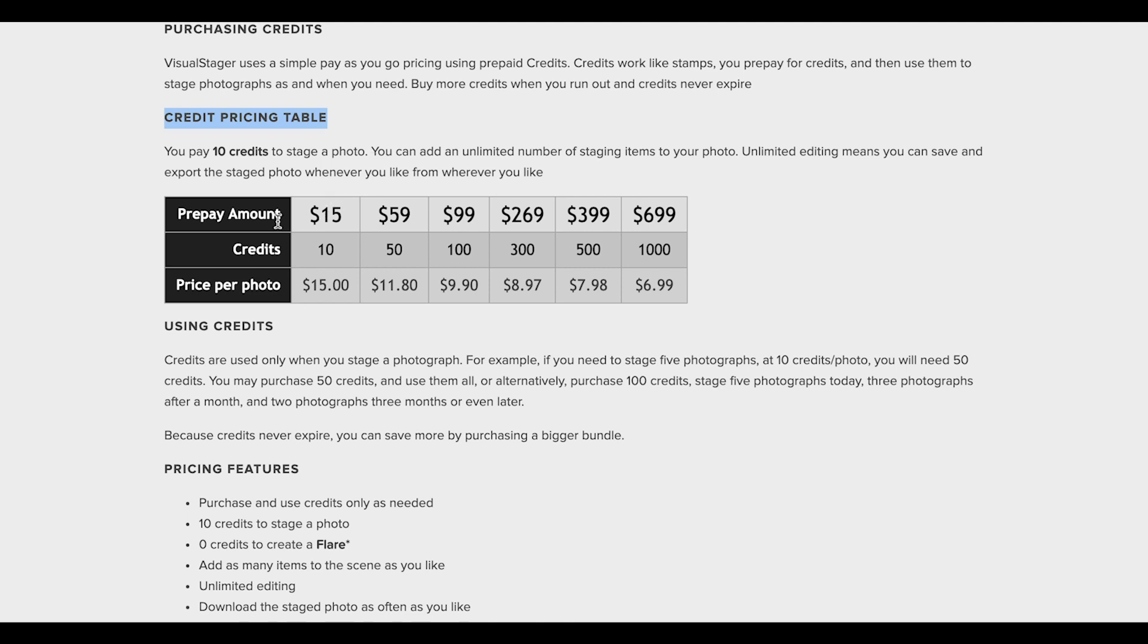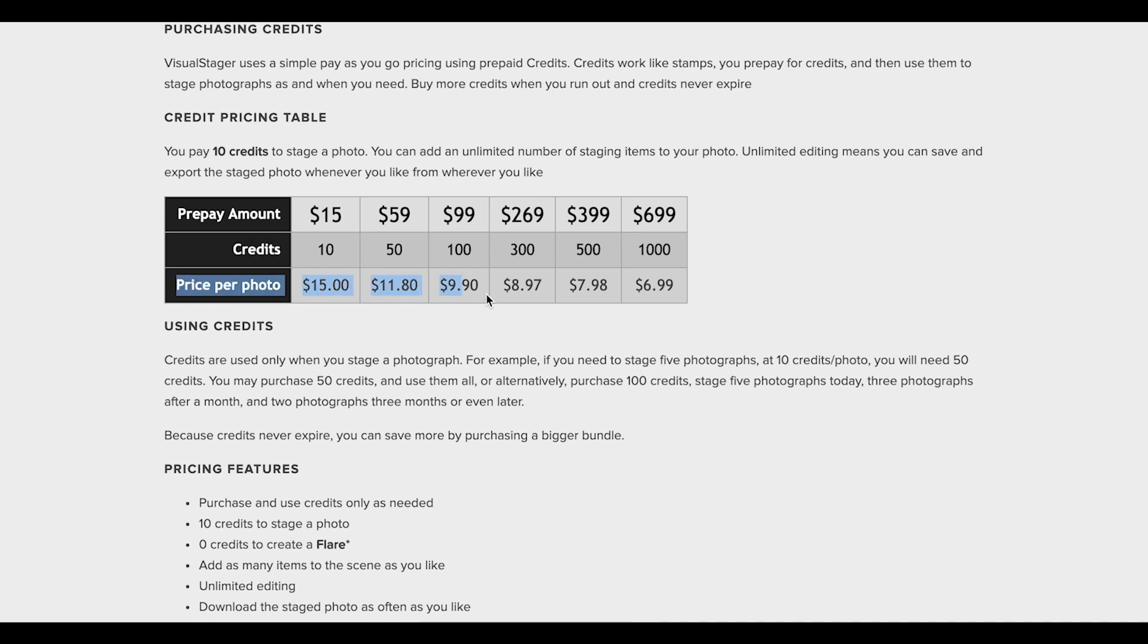VisualStager is a simple and useful tool, but some professionals find home pictures staged with its help not realistic enough.